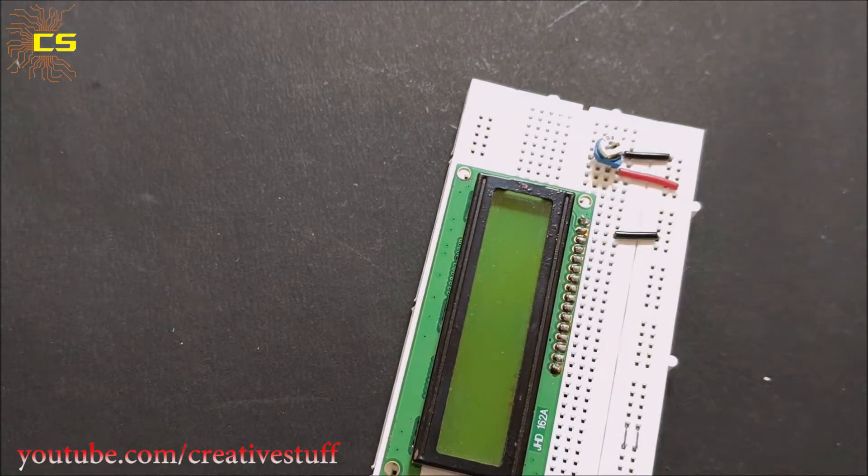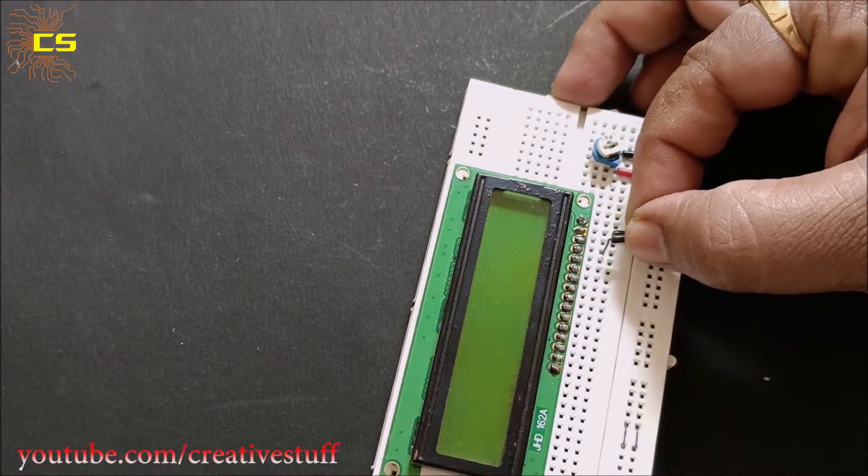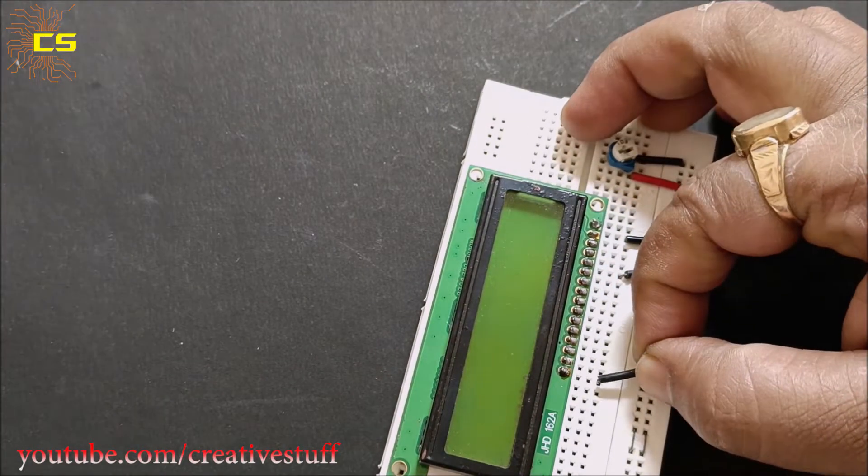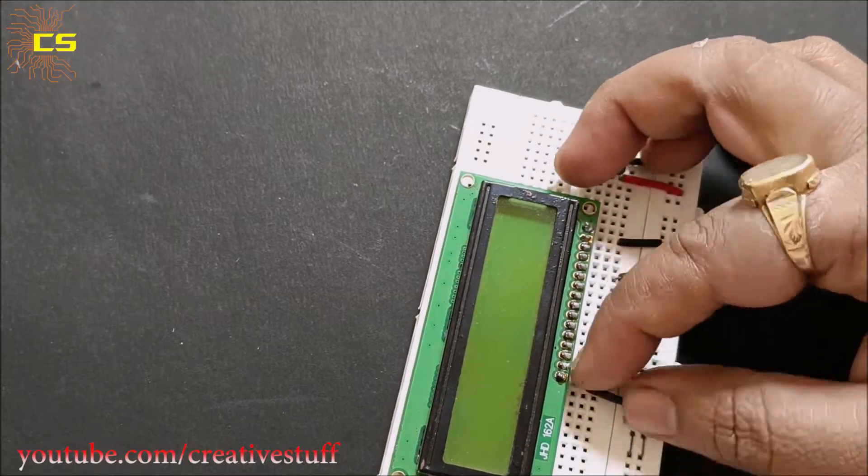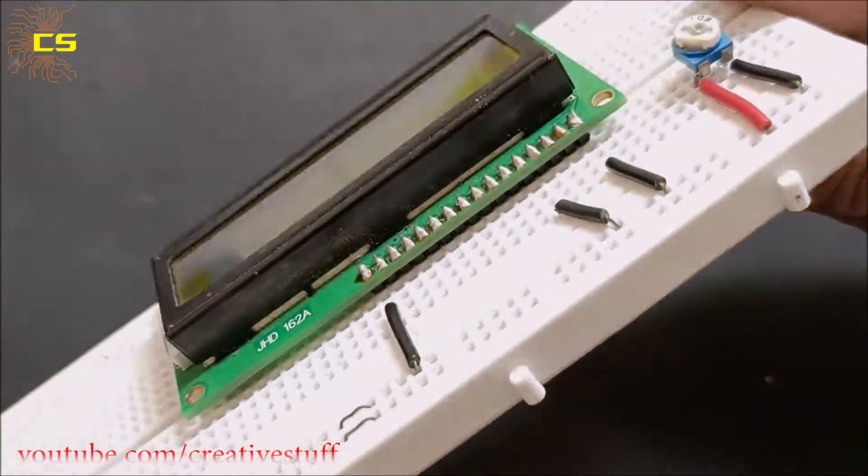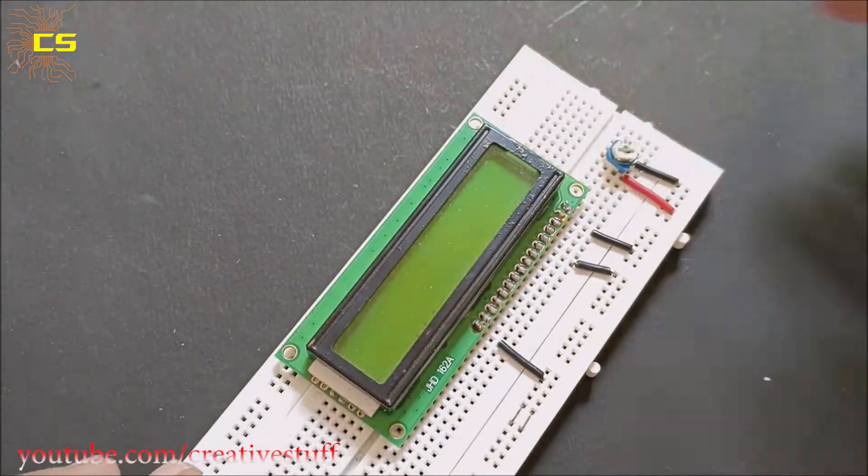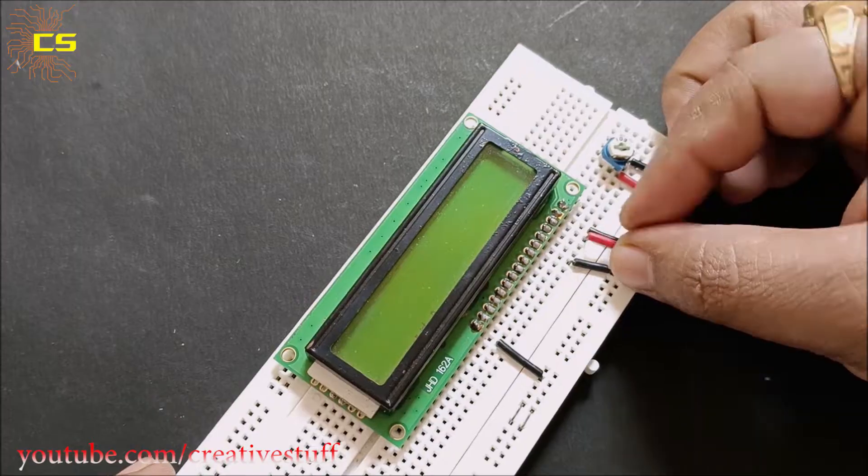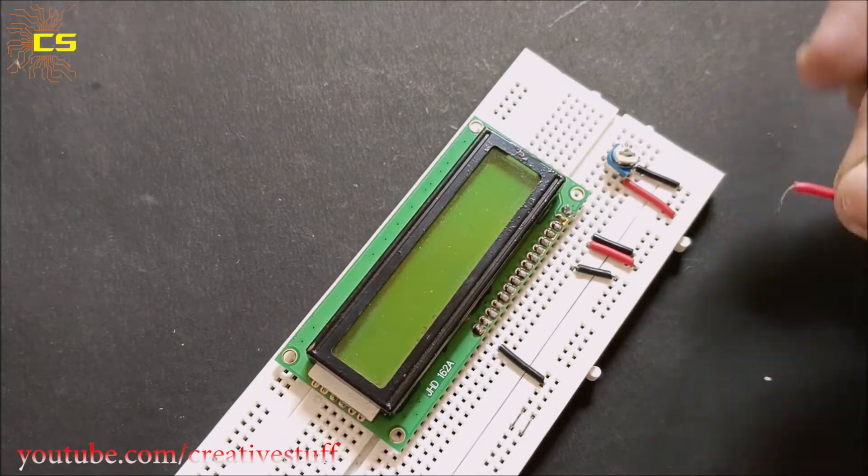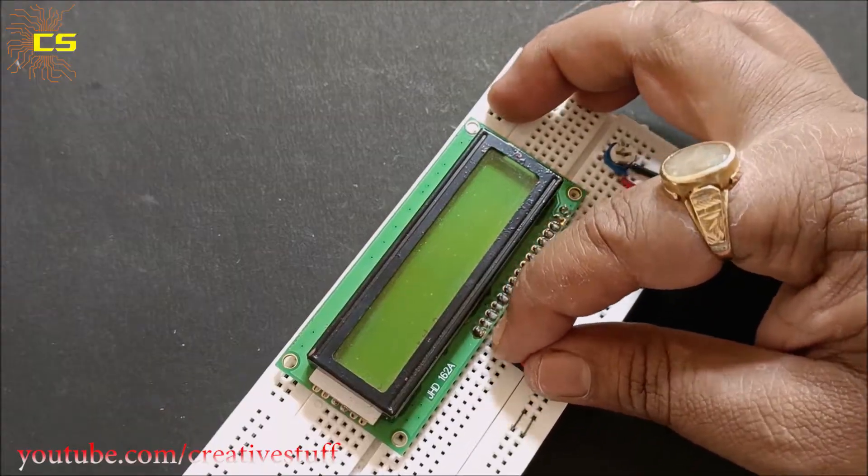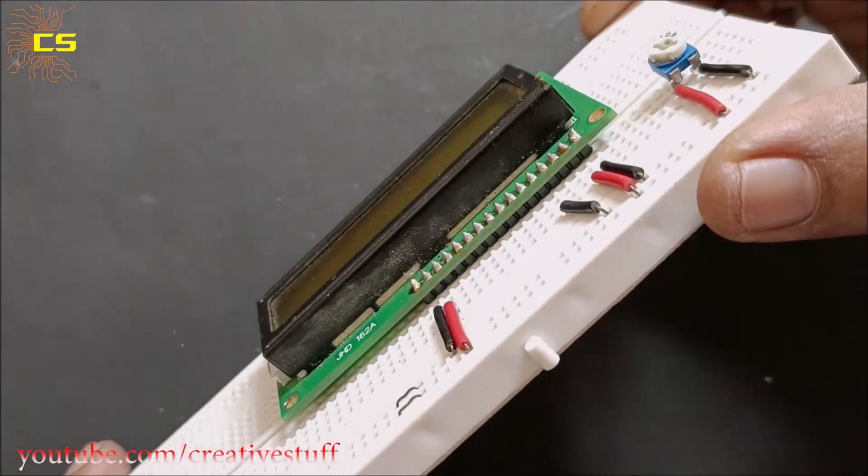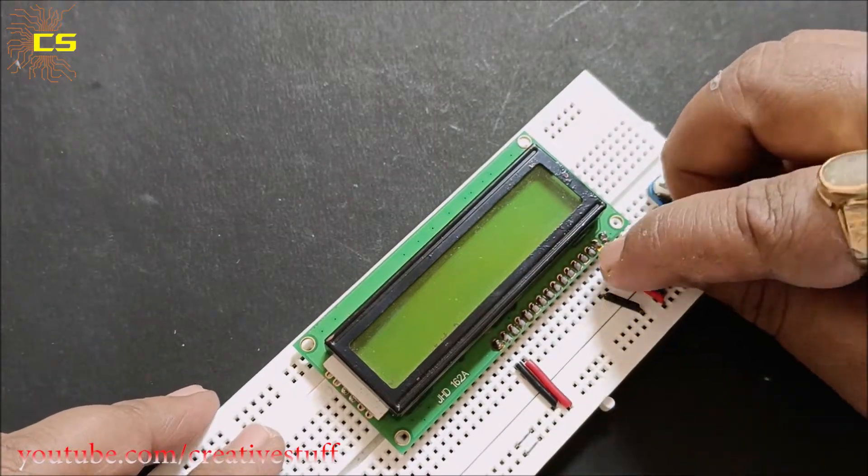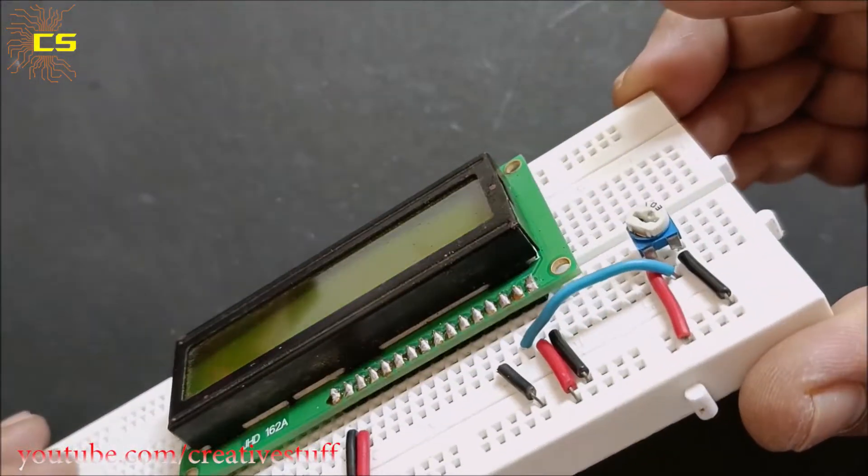Connect pins 1, 5, and 16 of the LCD display to negative rail. Connect pins 2 and 15 to the positive rail. Connect pin 3 to the middle pin of the potentiometer.